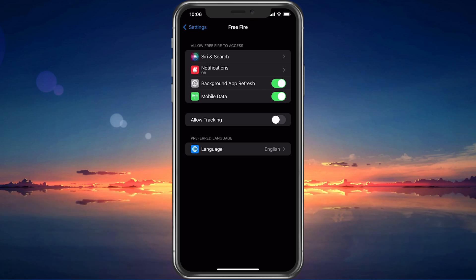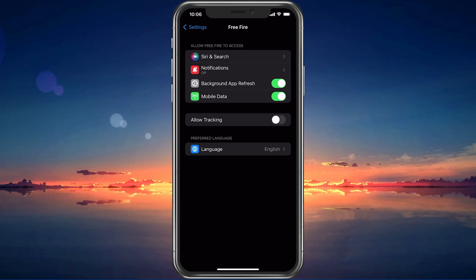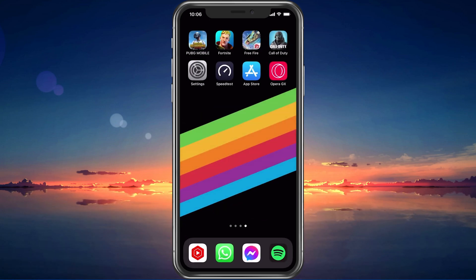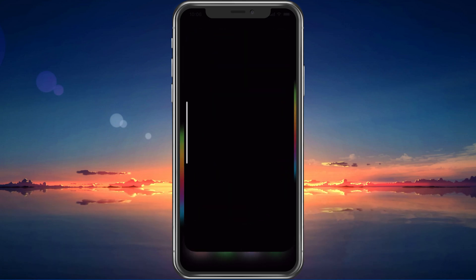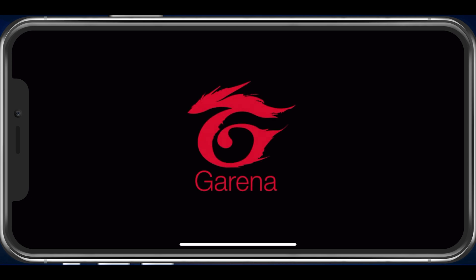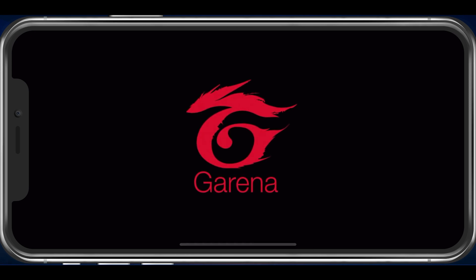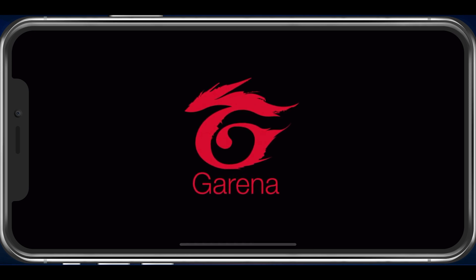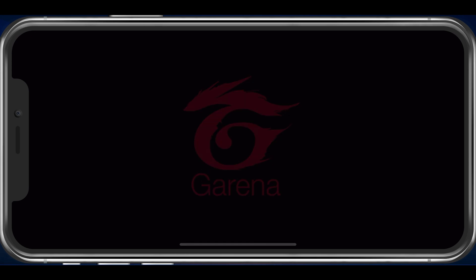On your Android device, you might have to enable a few more permissions for the application to work on your device. You can then try to relaunch Free Fire.